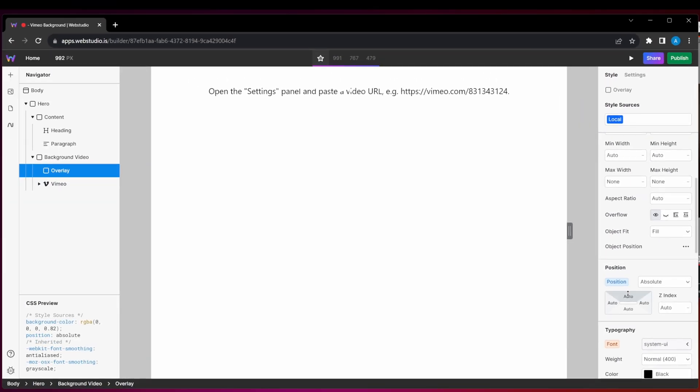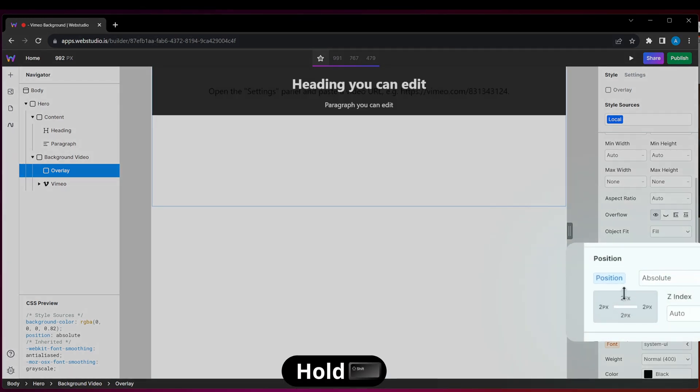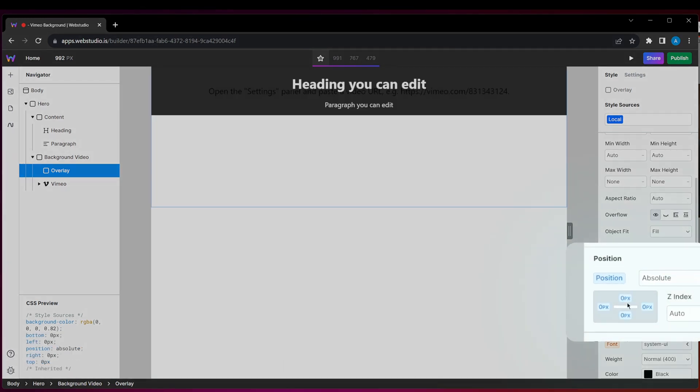But this time, I'm going to set all sides to zero. So you can do this by holding shift on your keyboard, then just drag the properties. I'm just going to drag them all to zero. I'm also going to set the Z index to one as I want it to be just above the video.